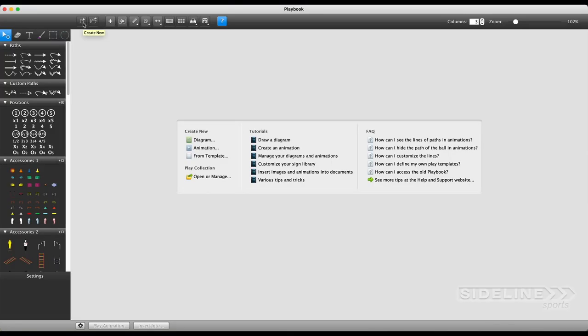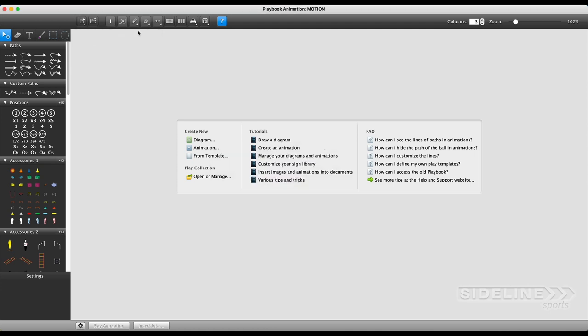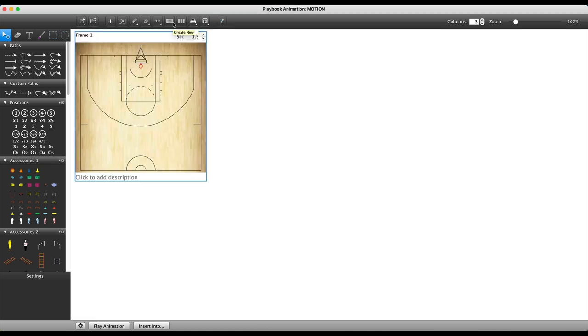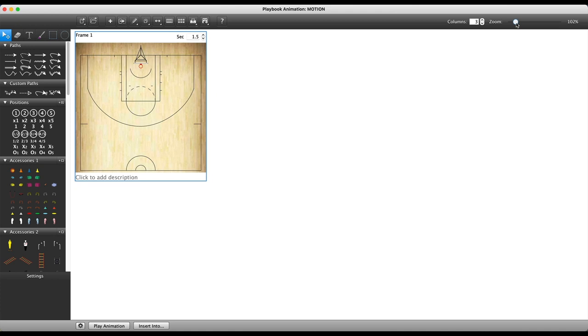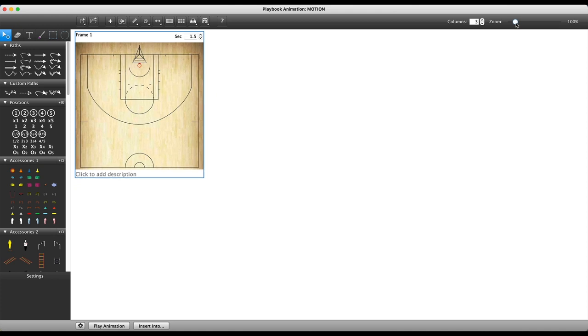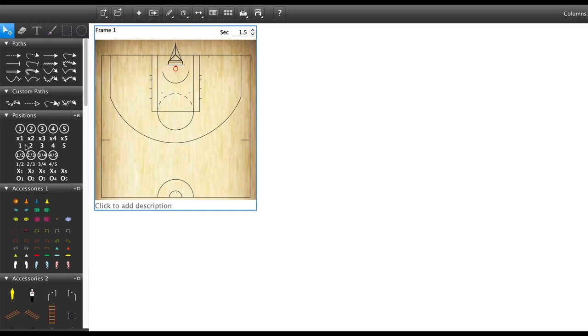We'll start with creating a new animation in the top left hand corner. Give it a name. In the image library, you can change the image of this court in the top right hand corner. You can also make this bigger or smaller and decide how many images you want on each row.